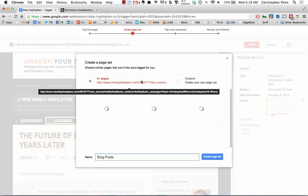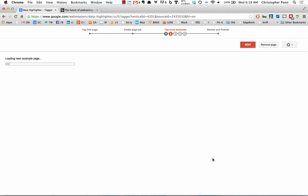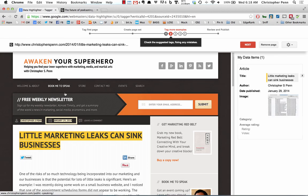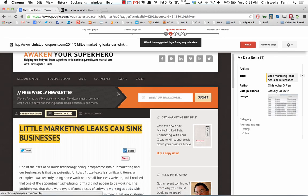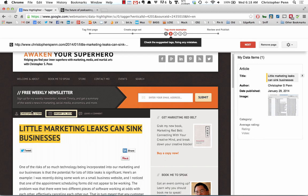And we'll just call this blog posts. And we're going to let, it's detecting these. So now we're going to verify. There's the title. There's the author. There's the image. That looks good.